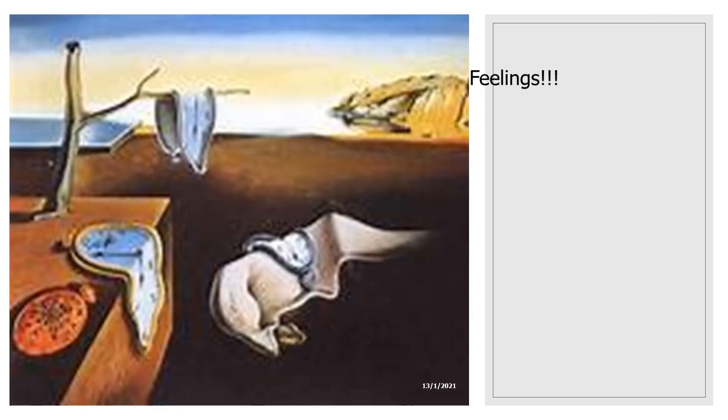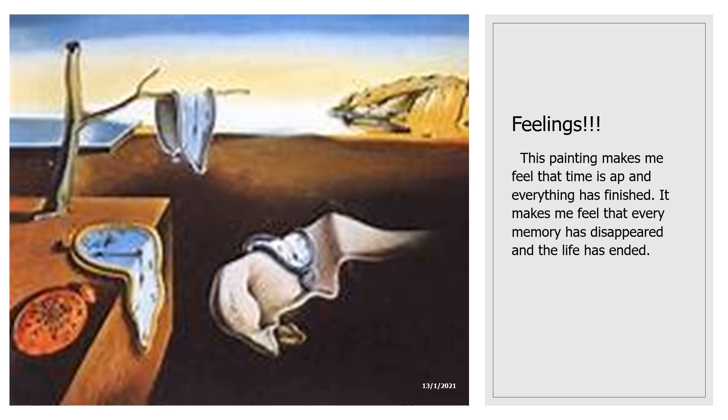Let's talk about my feelings. This painting makes me feel that time is up and everything has finished. It makes me feel that every memory has disappeared and their life has ended.